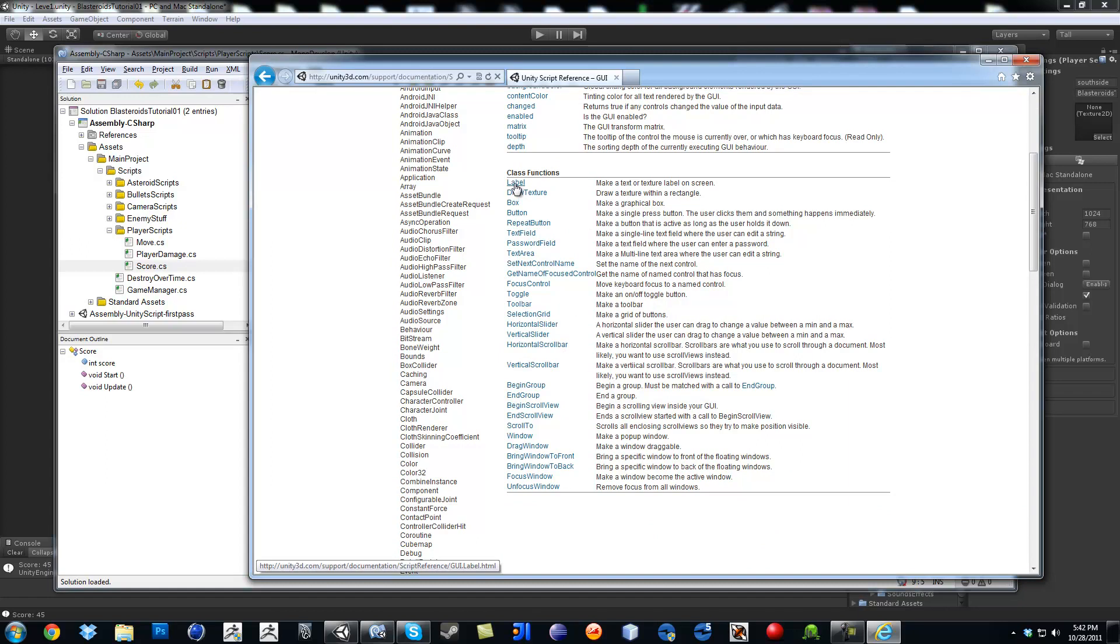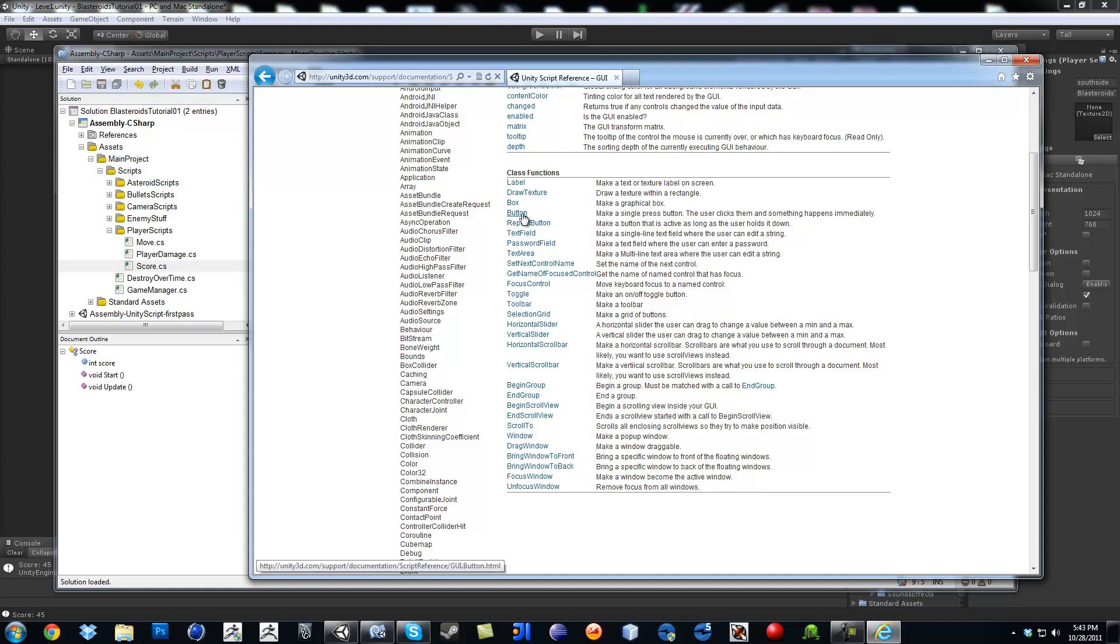So you got label, which is just letters showing up. Draw a texture, obviously you want to show a texture. You can show a box, button, repeat button. It's like a button that you hold and it will repeat. So for example, you want to make it like a counter. When you press down, it will increase numbers.